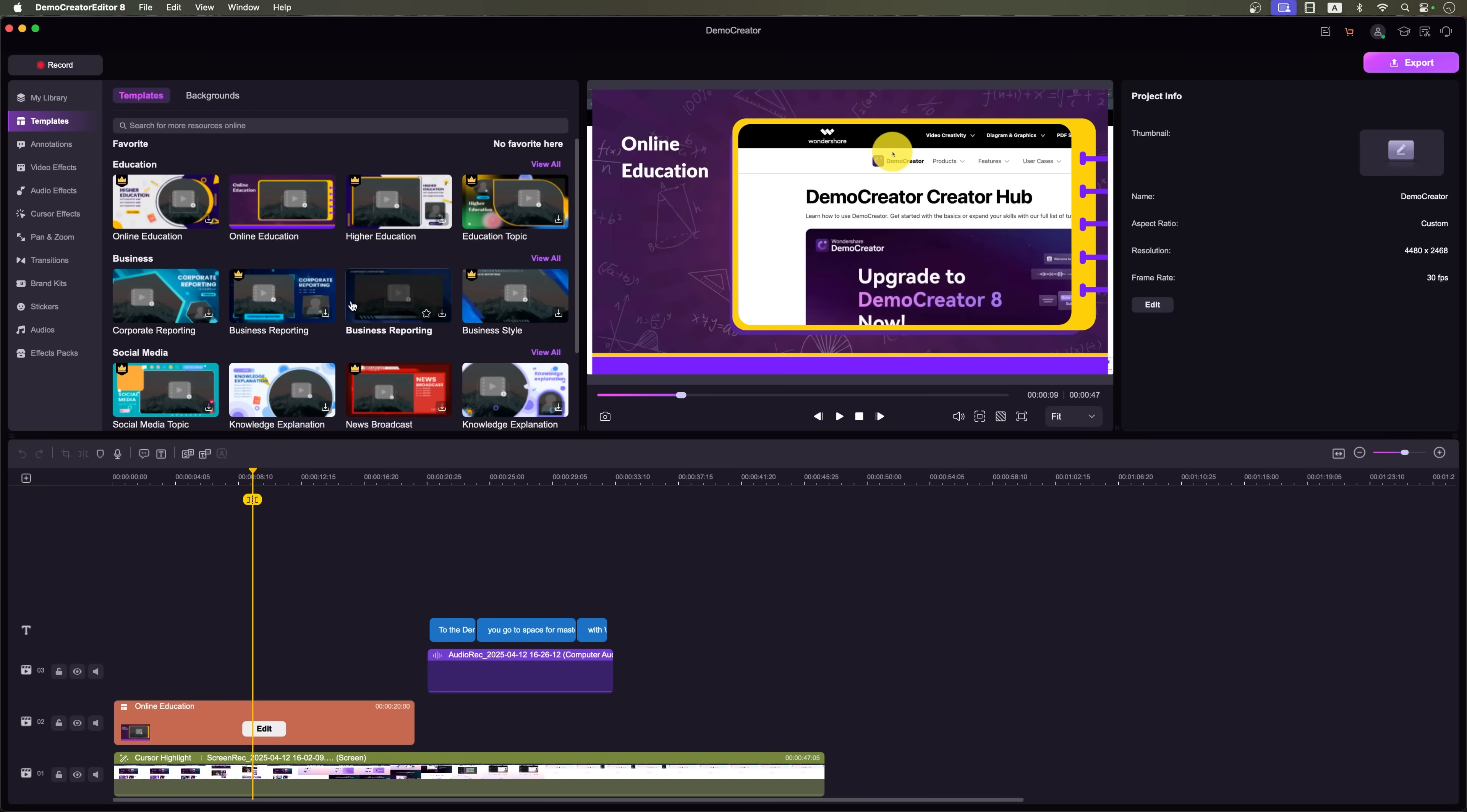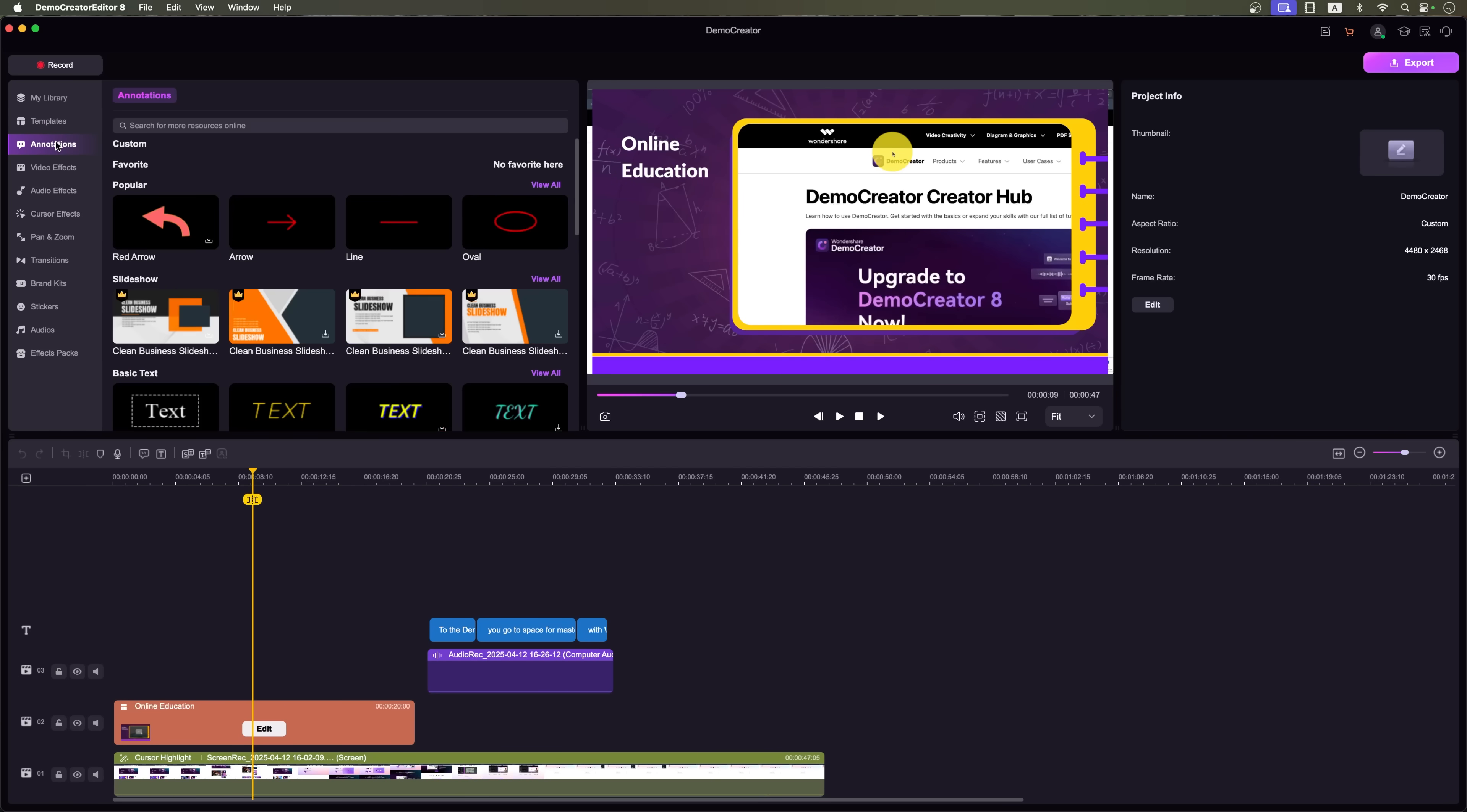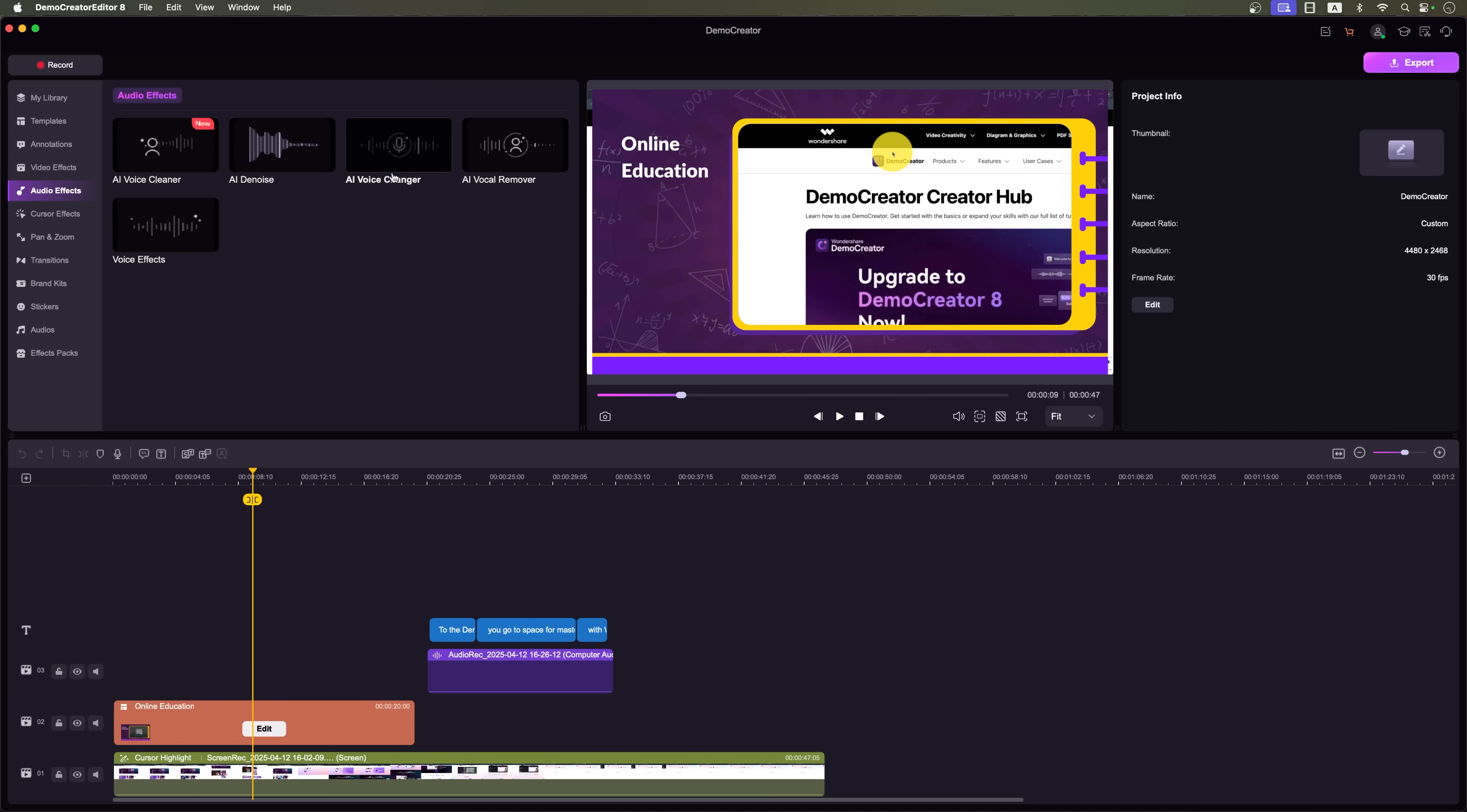The Demo Creator editor by Wondershare is loaded with ready-made templates, backgrounds and a wide range of AI-powered voice tools including AI voice cleaner, AI denoise tool, AI voice changer, AI vocal remover and a variety of voice effects to clean up your audio by removing pauses, filler words like um or ah and background noise.